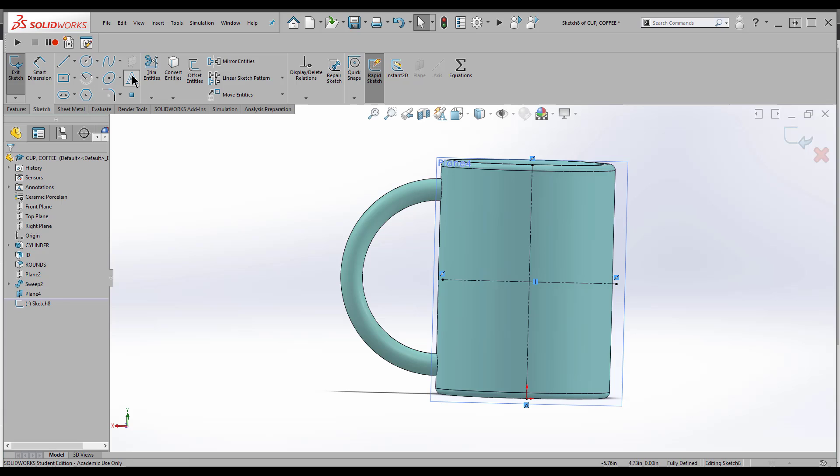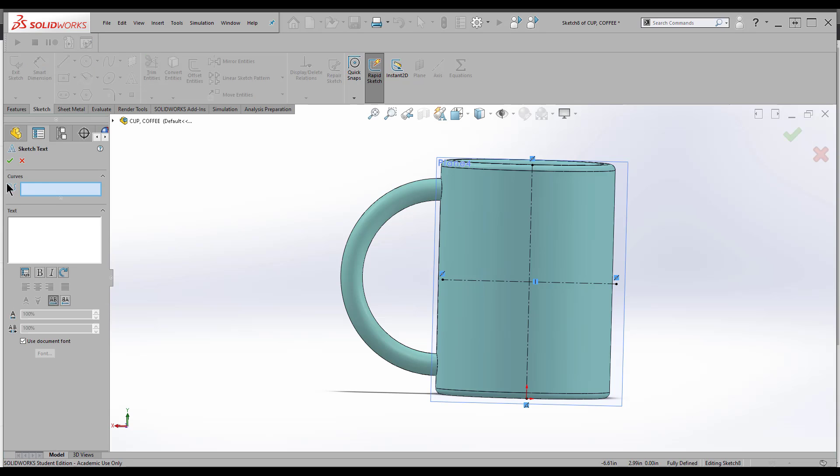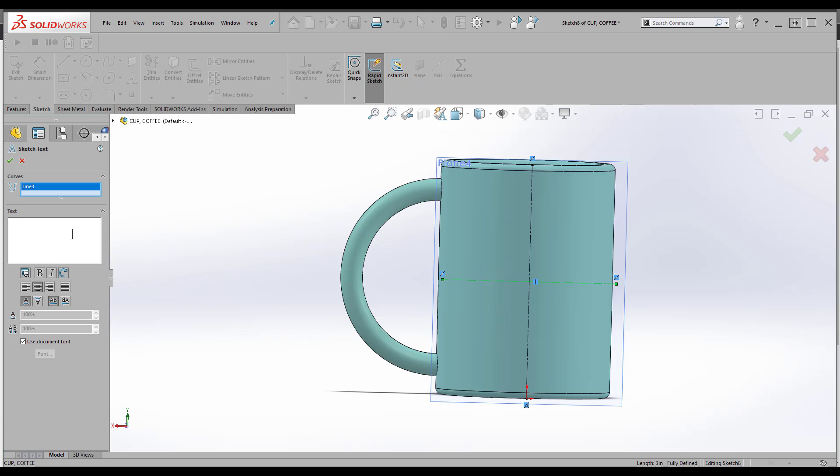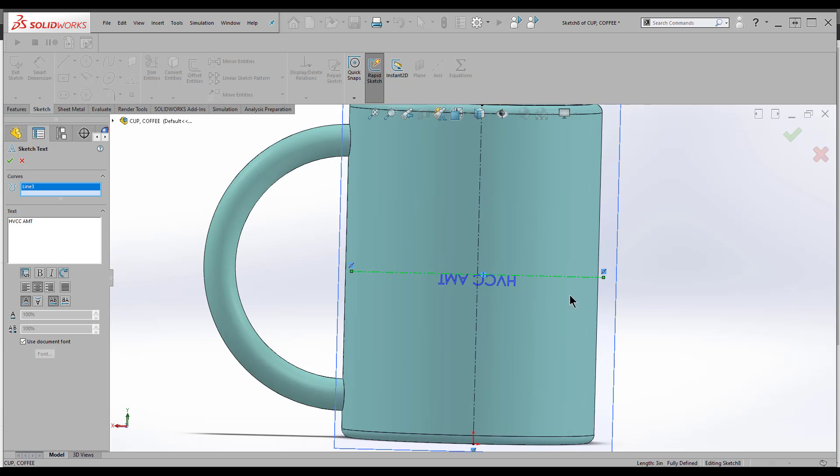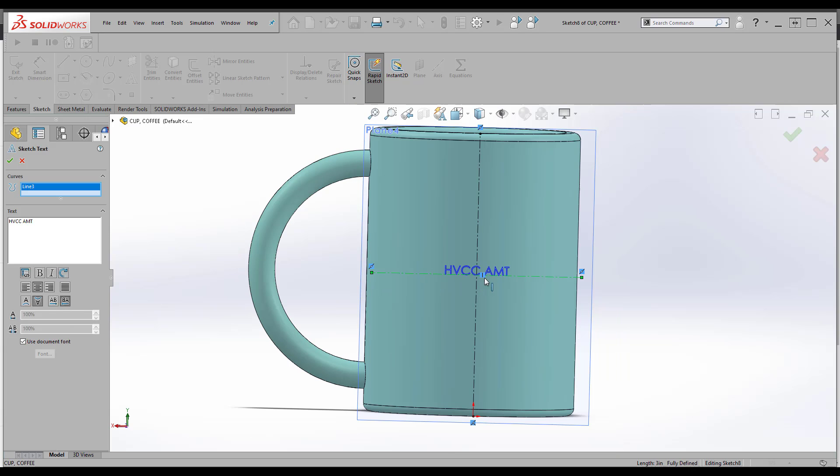I'll go to Text. If you notice, Curve is highlighted. Select this curve, and I can go ahead and type. So it's upside down. These controls right here will help you out. I'm just going to flip it and get it to be right side up.